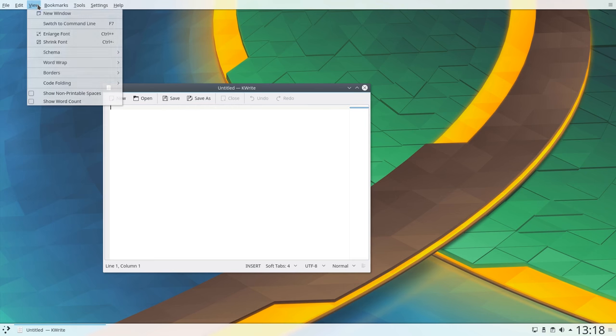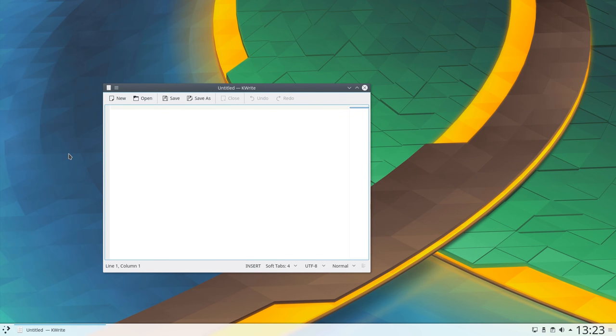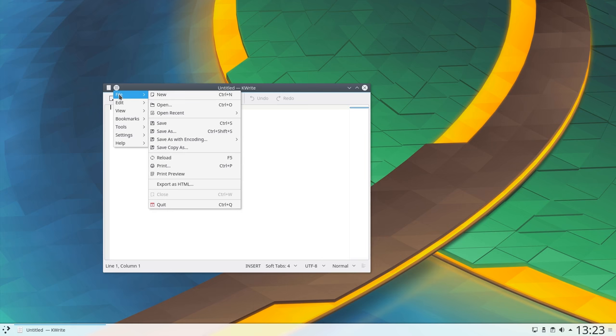Global menu bars for applications have returned and can be used with either a desktop panel showing the menu or neatly tucked away in the window bar.